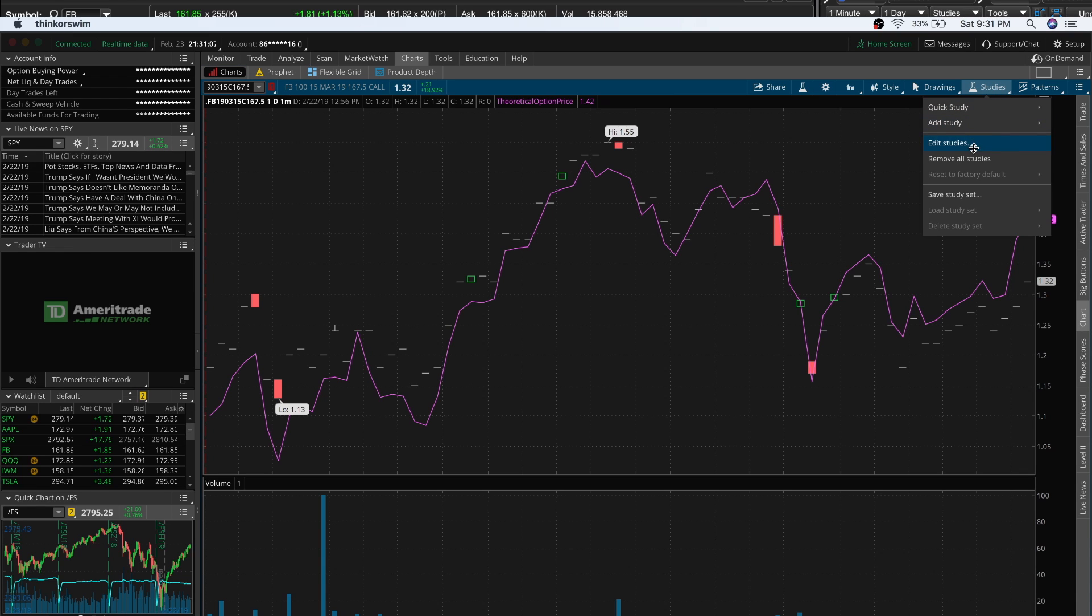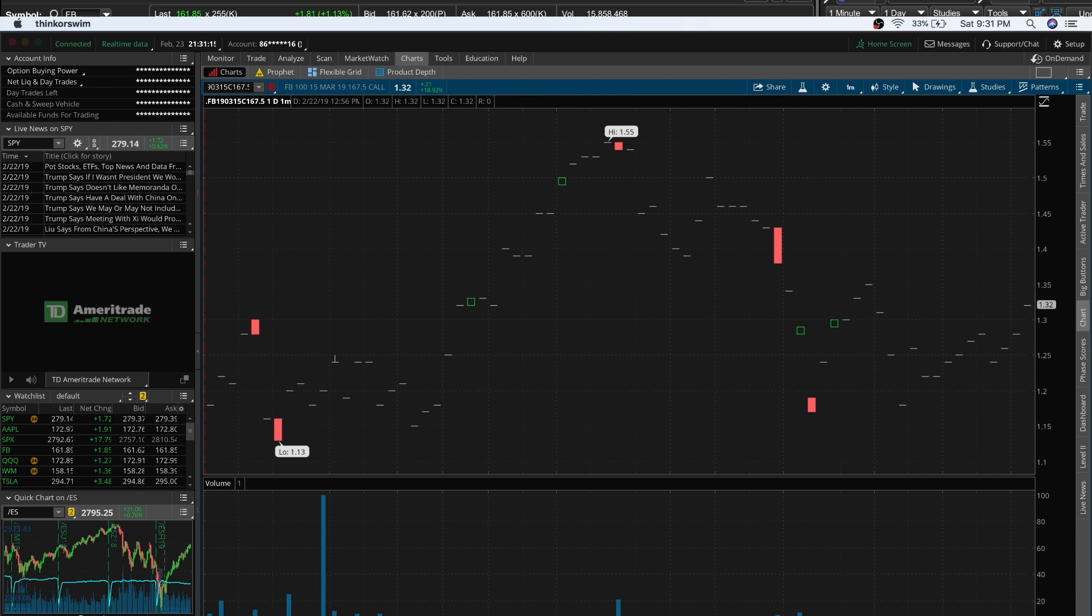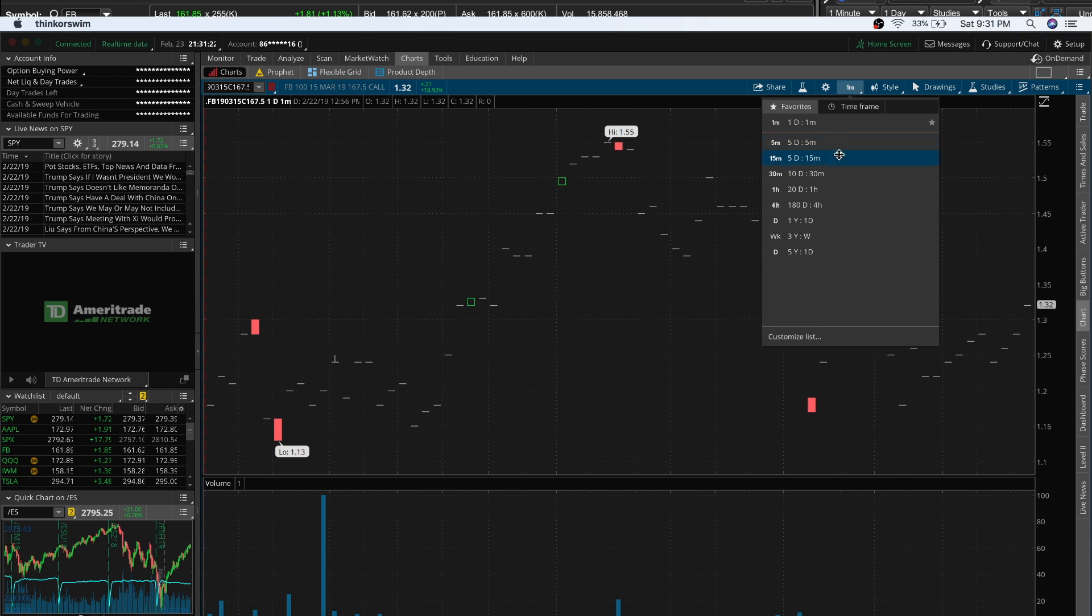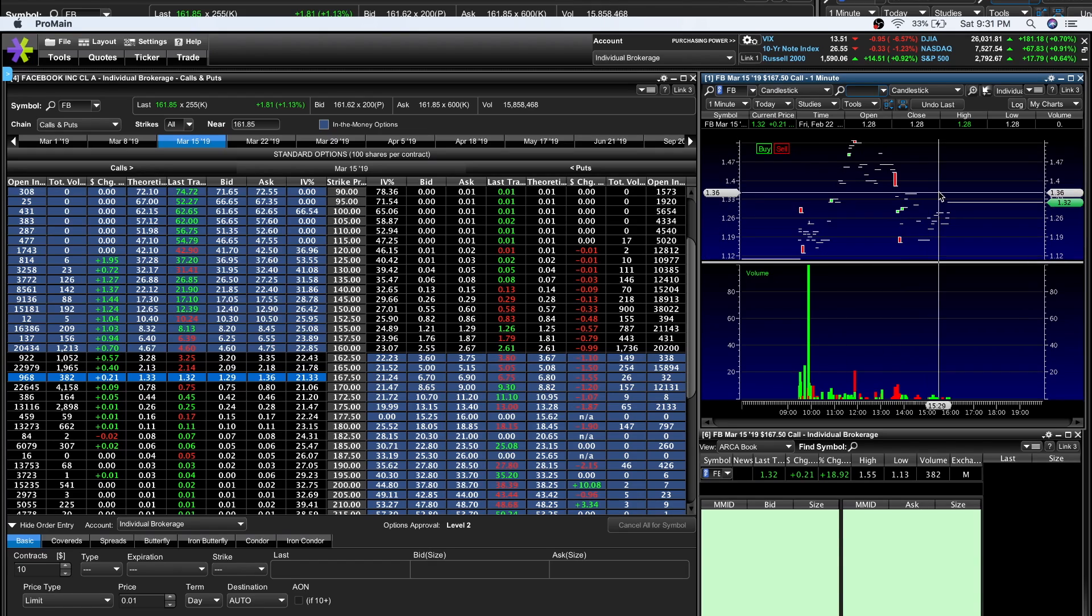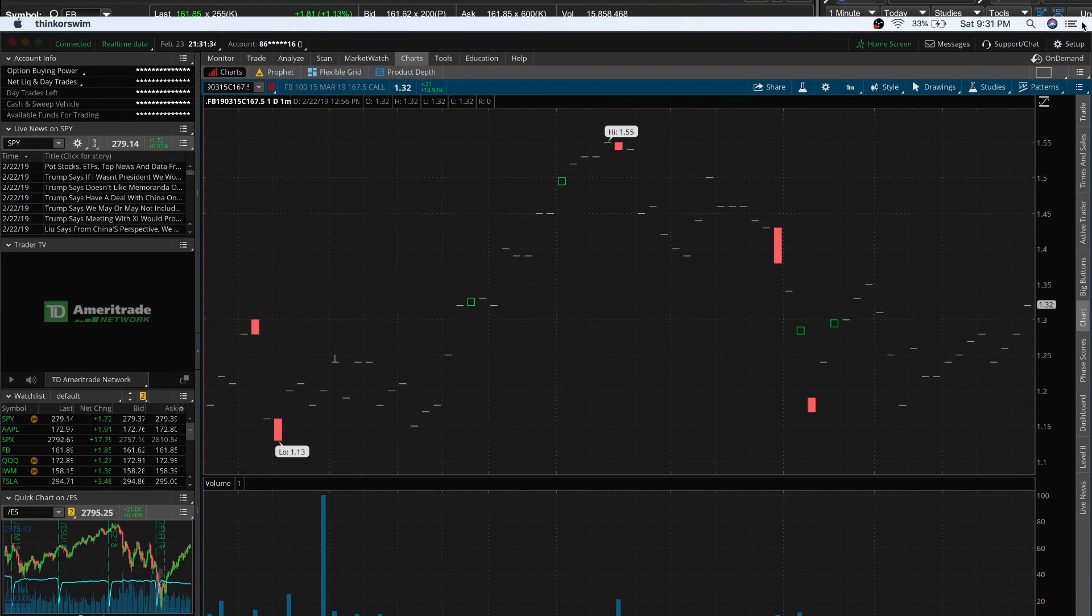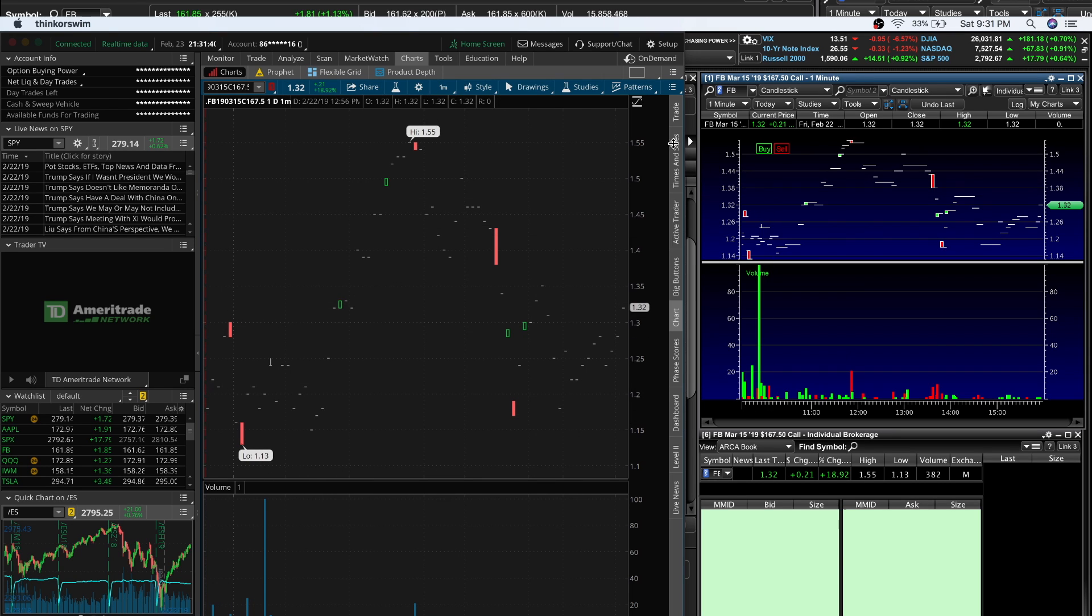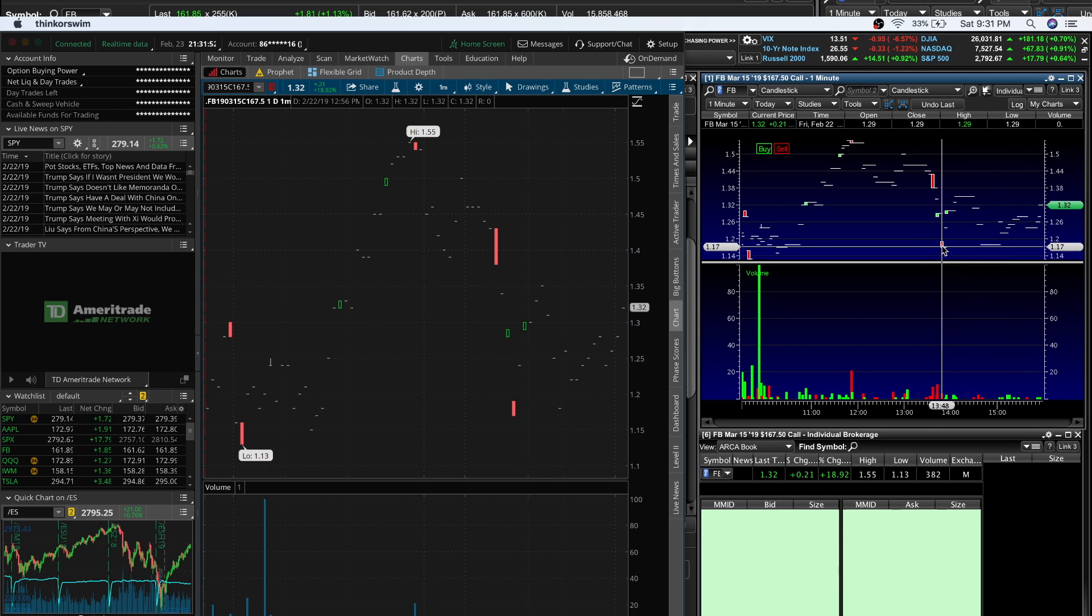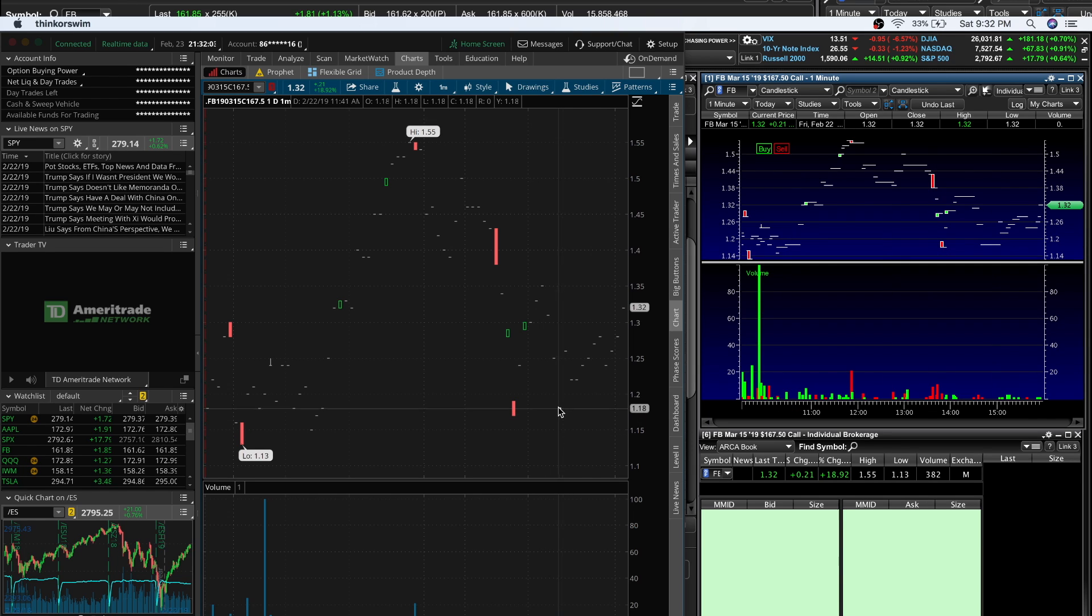Let me adjust the time frame. I have one day, one minute on E*TRADE. Let me go one day, one minute on ThinkOrSwim, take off extended hours, and boom - it looks exactly the same. You're seeing the same print. 11:41 was at our bottom. This is giving me Pacific time, so that would be 1:18. You're getting the same prints. You have the volume down here. It's exactly the same.